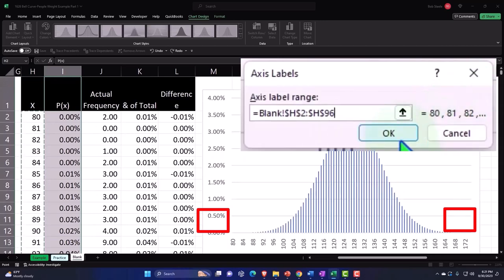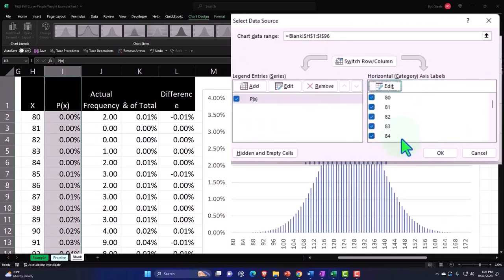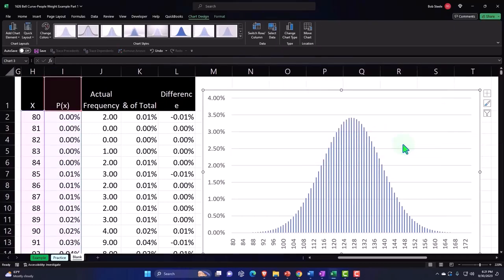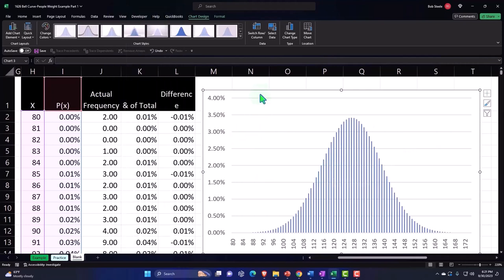Then I'm going to say OK and OK. Make sure to check it on this side because sometimes it gets a little picky over here and it doesn't pick it up, but it looks like it did it. So there's our smooth bell curve.